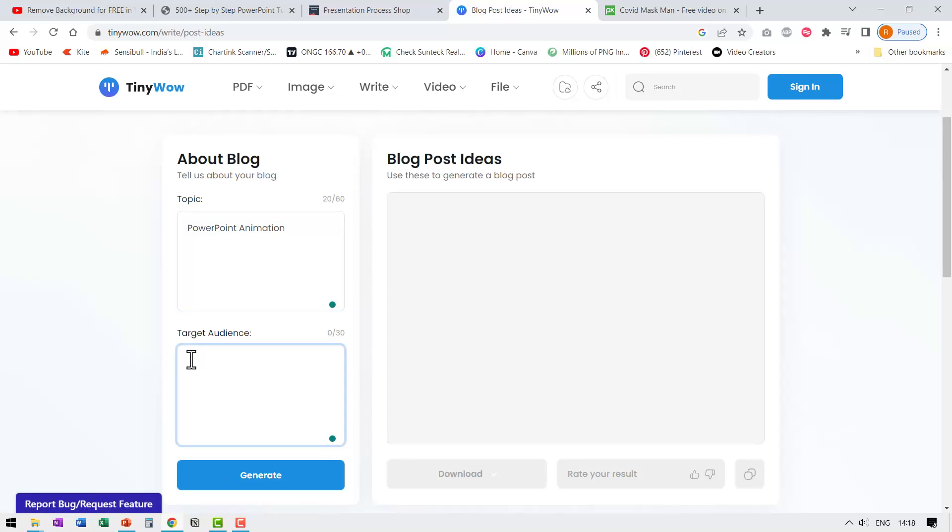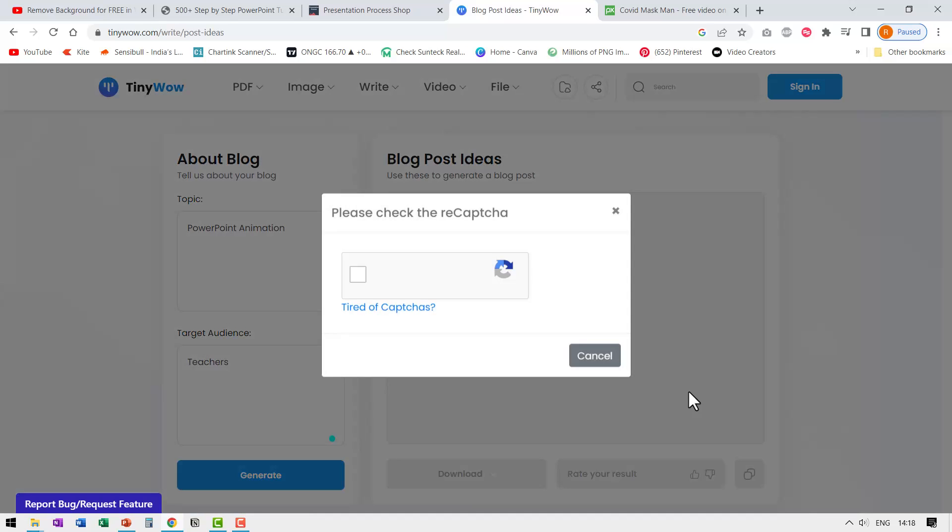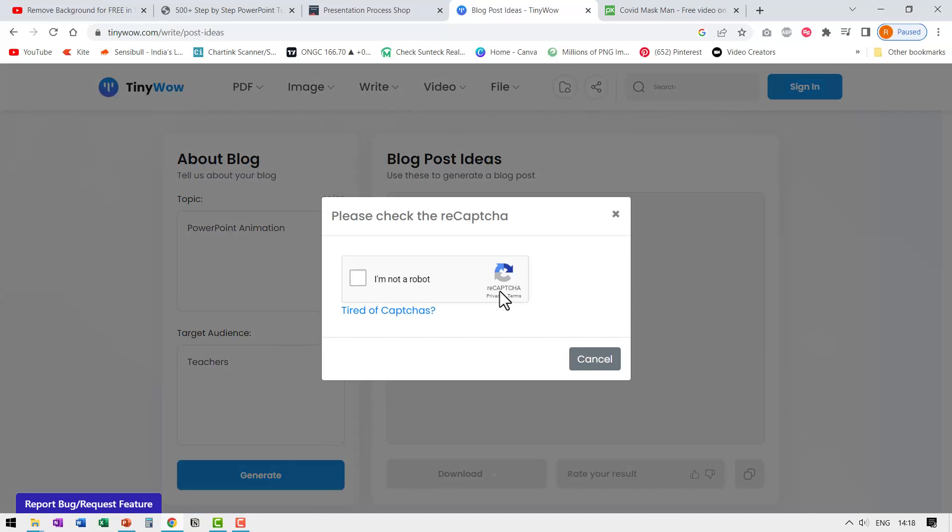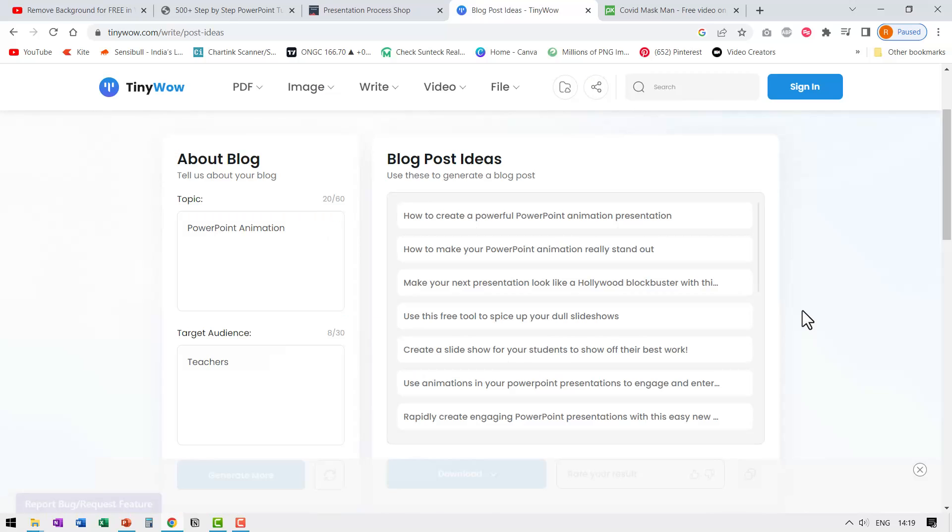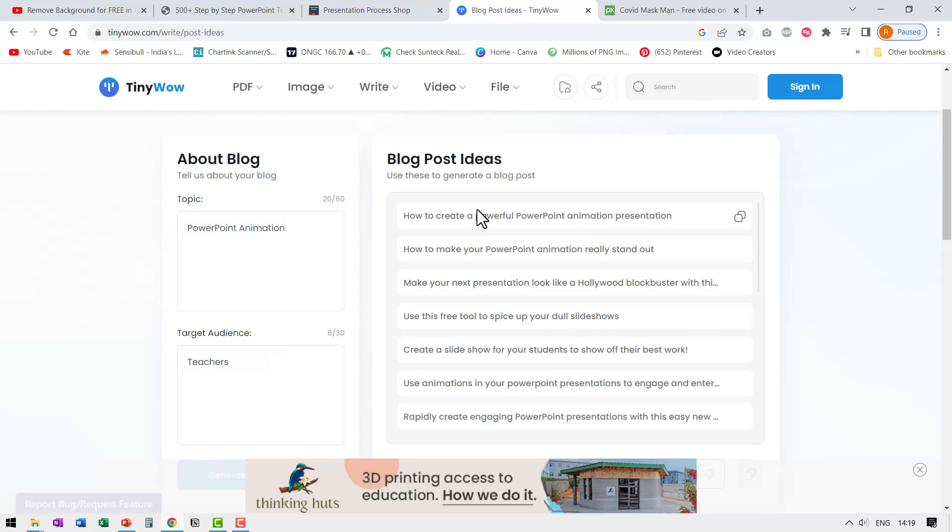Who's the target audience? Let us say I want PowerPoint animation targeted towards teachers and let me say generate. In a matter of seconds, I got some very interesting options here.